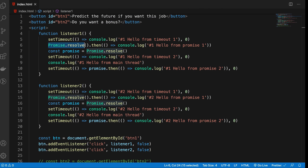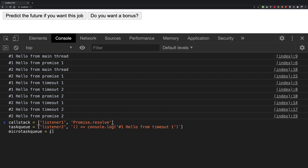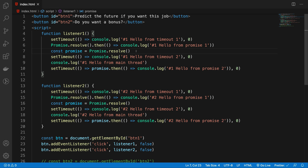Promise.resolve is here. Once we call the then method, the callback function is placed on the micro task queue. Then there's a little twist — at this point we resolve a promise but we don't really place what should happen next once it's resolved. We don't really have a callback for what should happen when this promise resolves. That means nothing happens at this particular point in terms of callbacks.